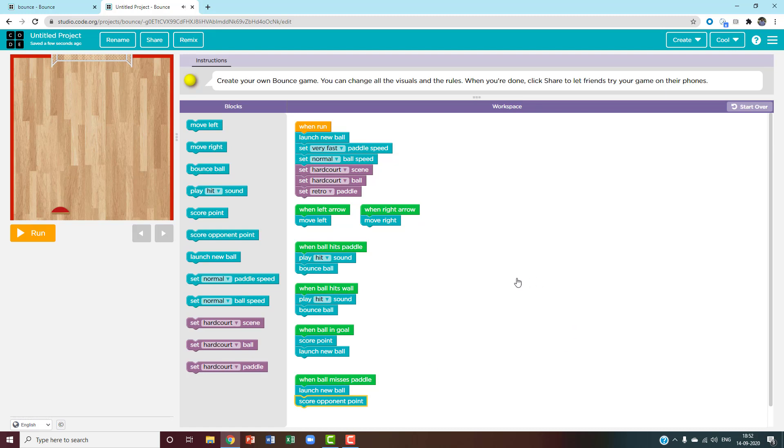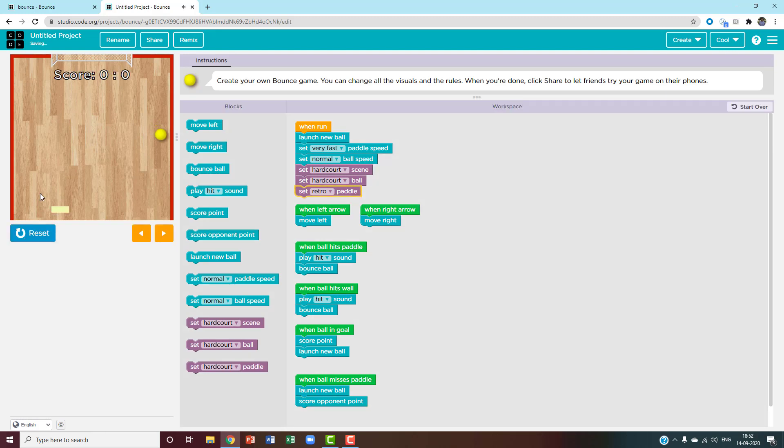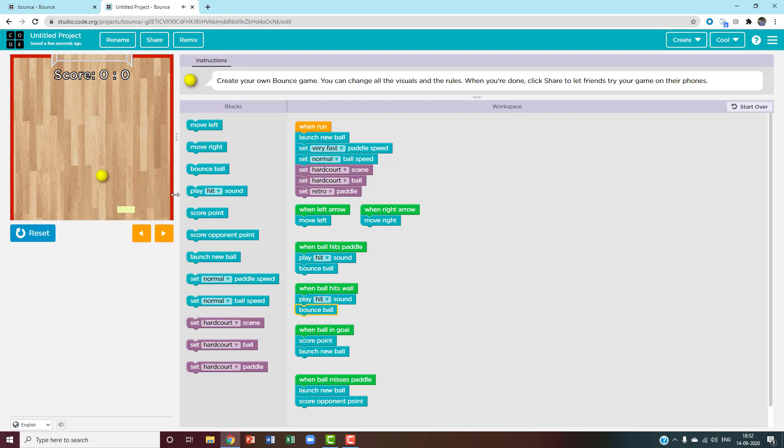This is how you code your bounce game. Now I'll show you how to play it. First, click run. You can use your keyboard keys or you can use the keys on the screen.